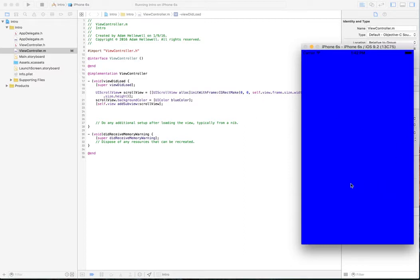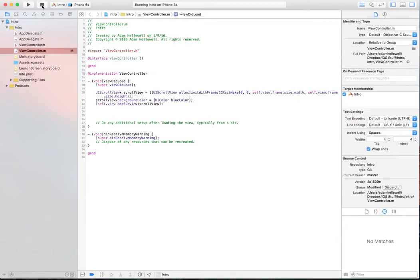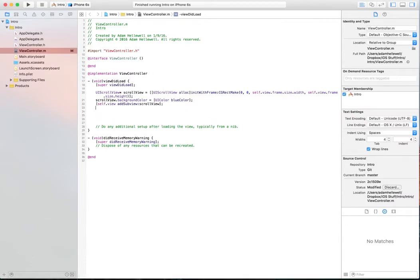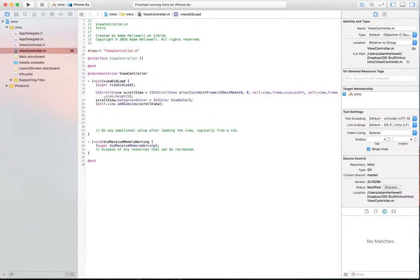That's it. If we look and we try and scroll though, nothing happens. So we come back, we click stop, and then we set the content size of our scroll view.